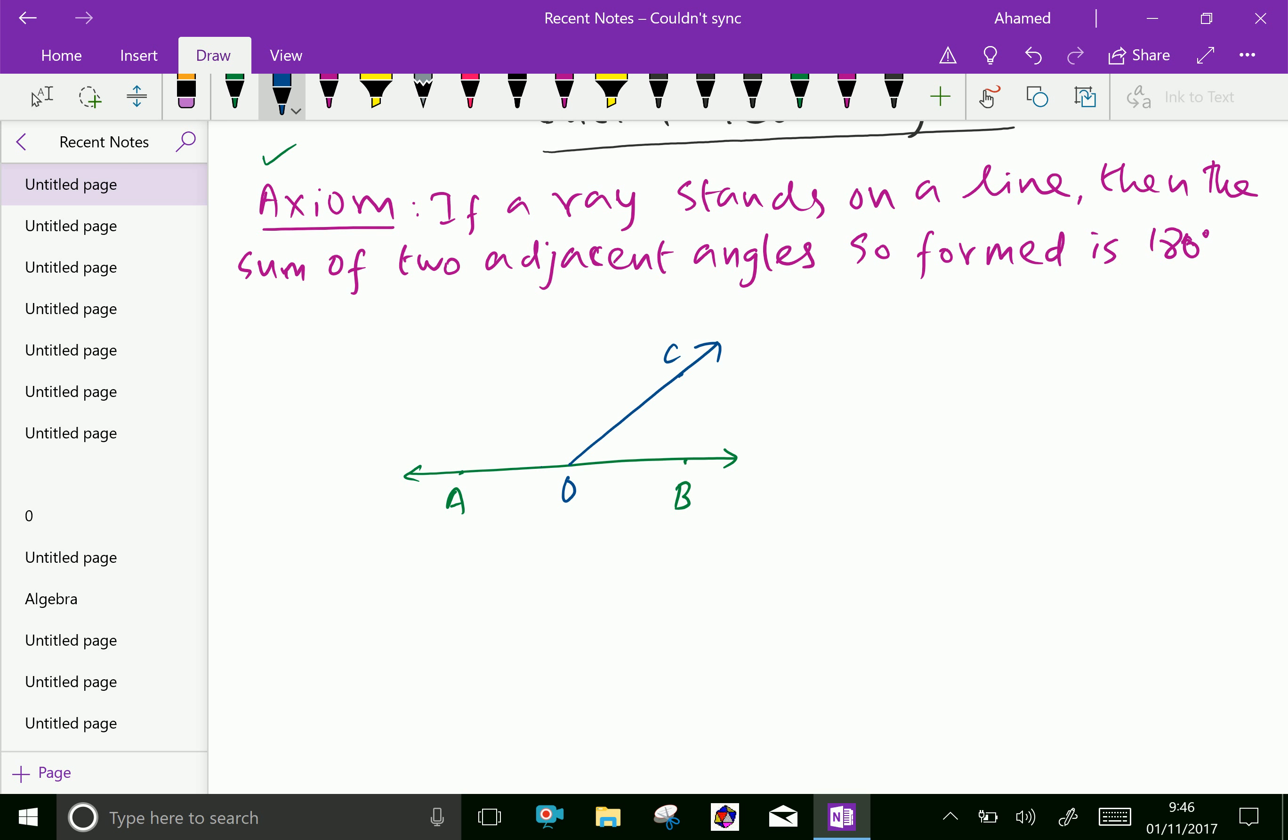This is the first angle. This is the second angle. Now, angle AOC plus angle COB is totally 180 degrees. Here, axiom not necessary to prove.